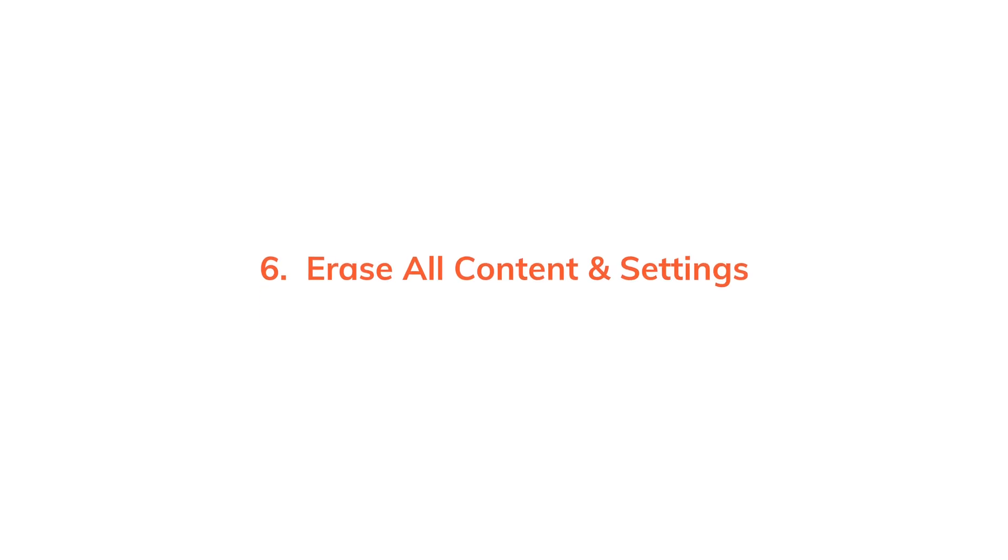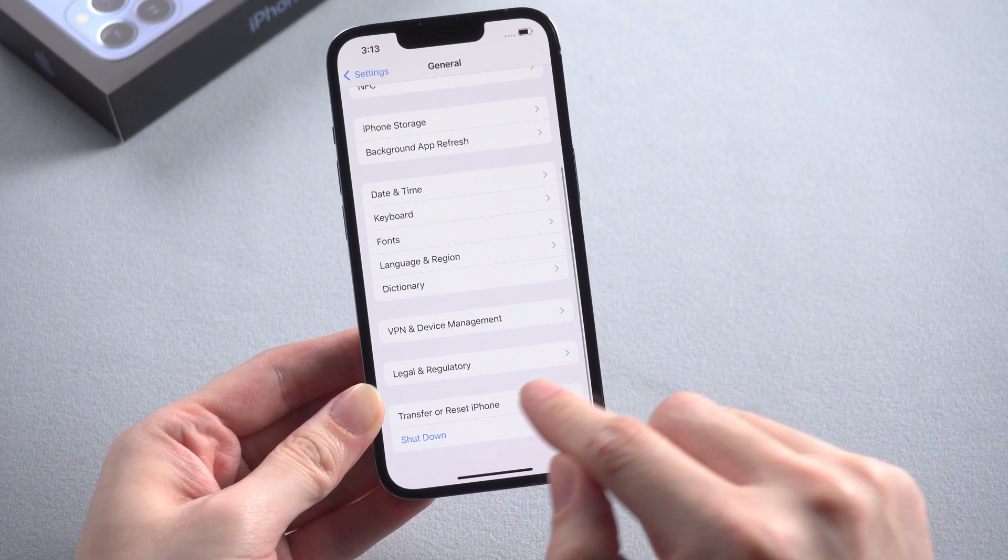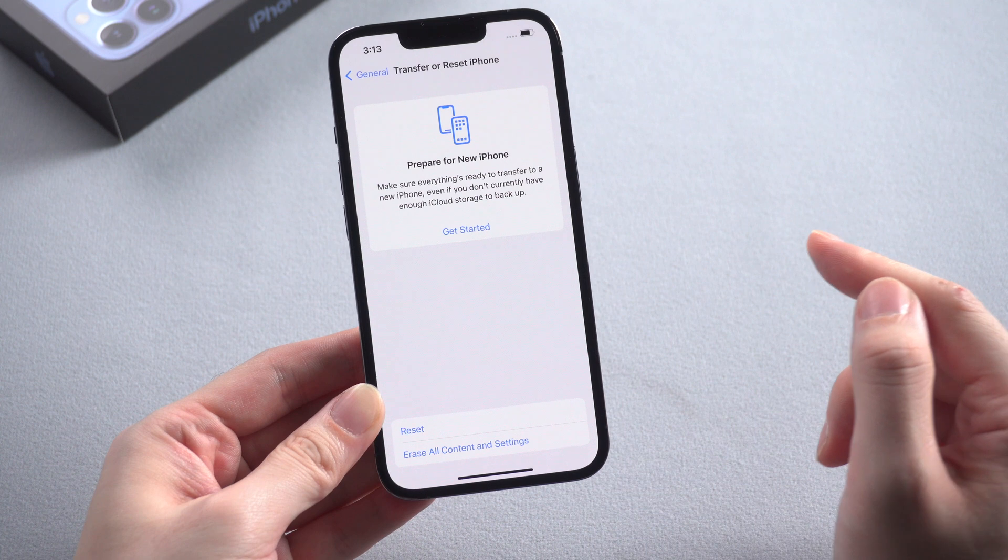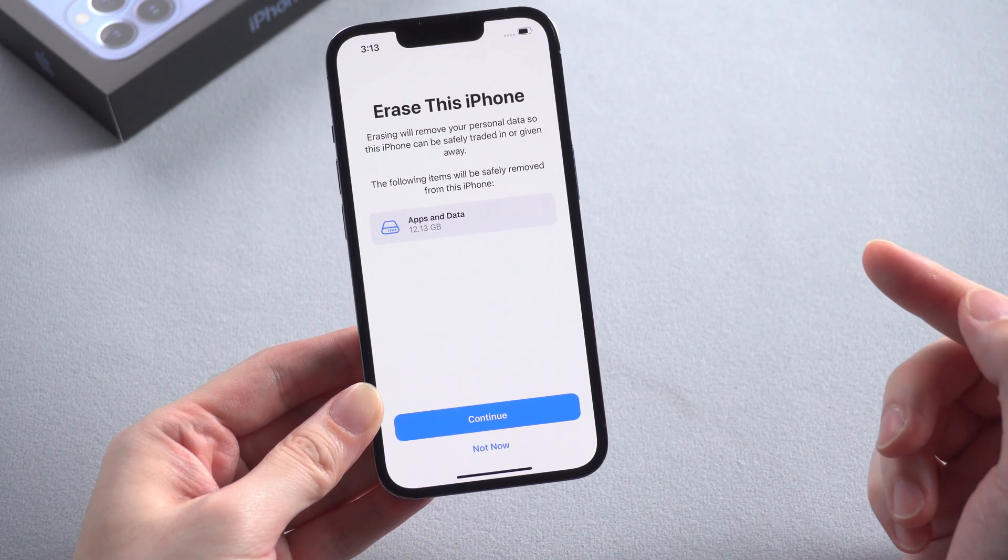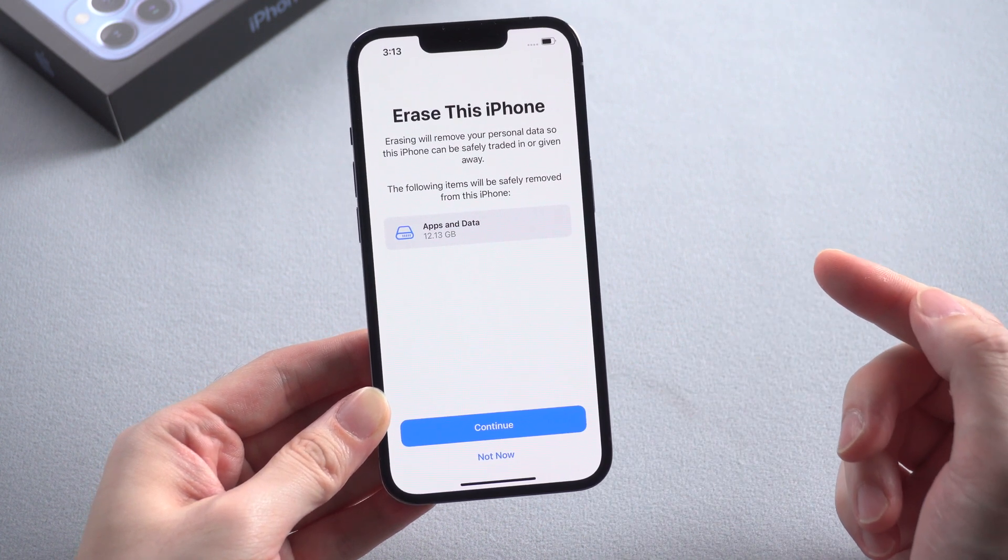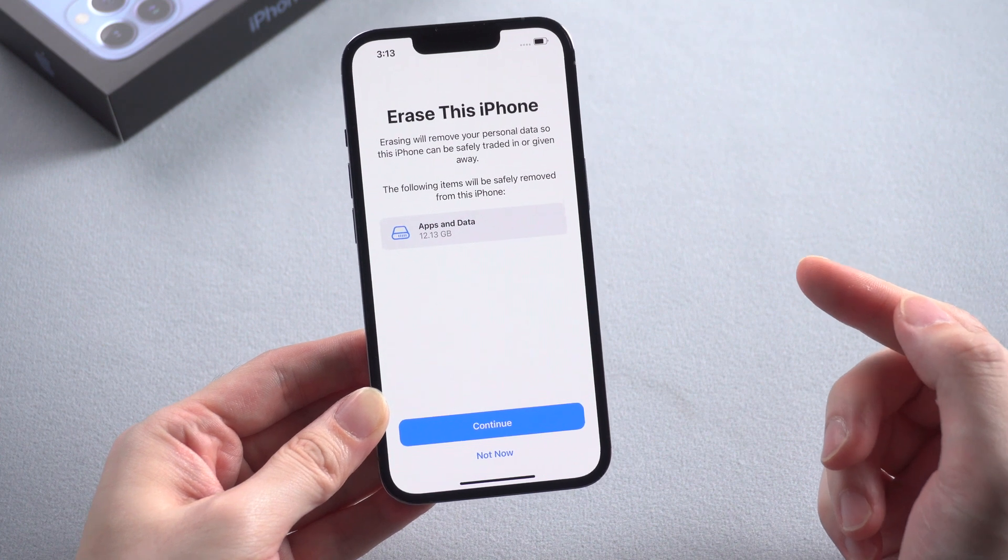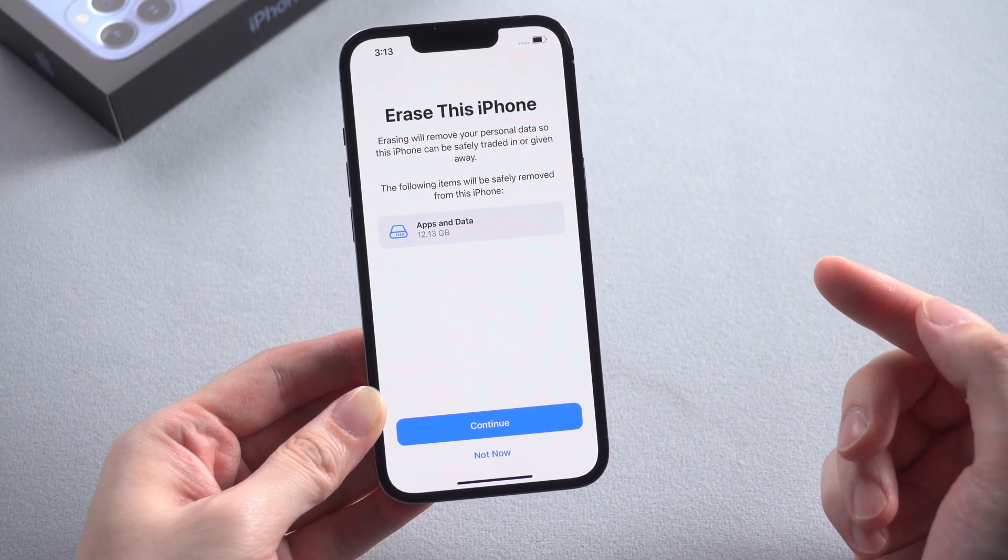Last but not least, you can try to erase all content and settings on your phone because this sometimes may have something to do with the software. Please make sure you have backed up your iPhone to iTunes or iCloud before erasing. If you think that erasing your iPhone is quite complex, there is also an alternative you can use.